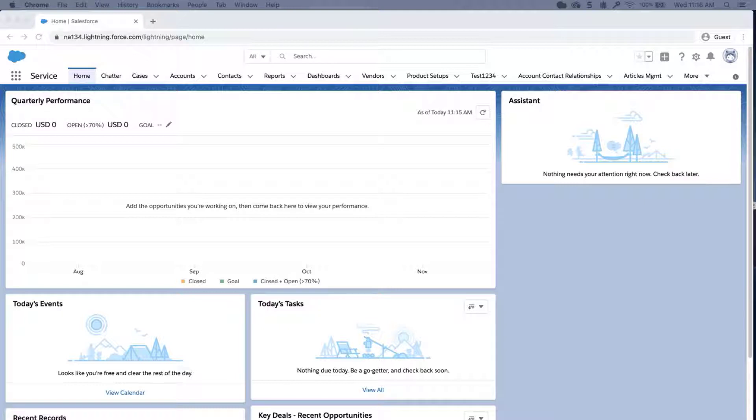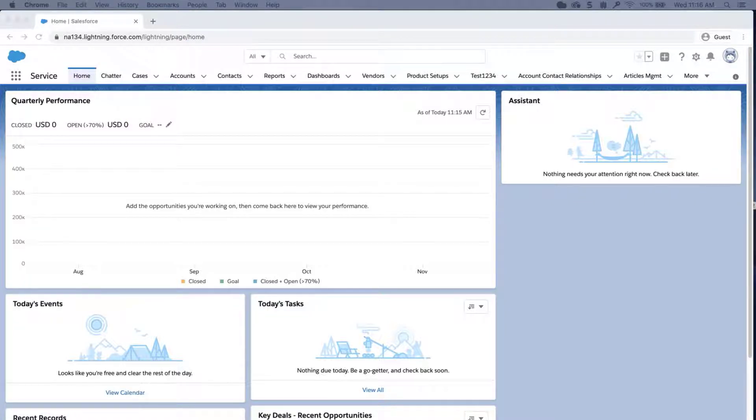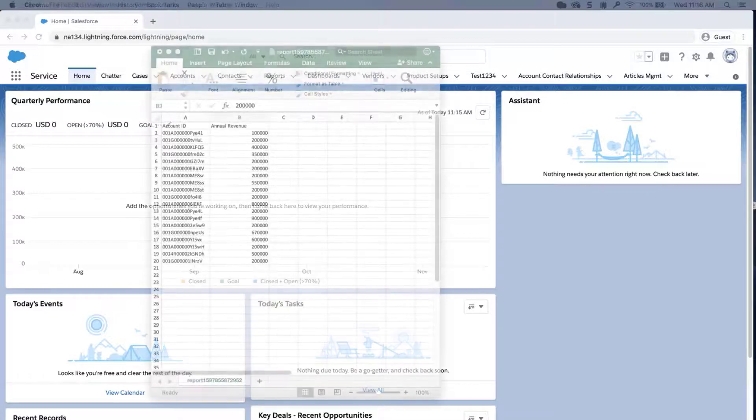If you would like to use the data loader to delete the value of a field so it will appear as blank or null, update your data loader settings. First step is to run an export of the data you would like to update. Data loader, standard reports, or the API can be used.